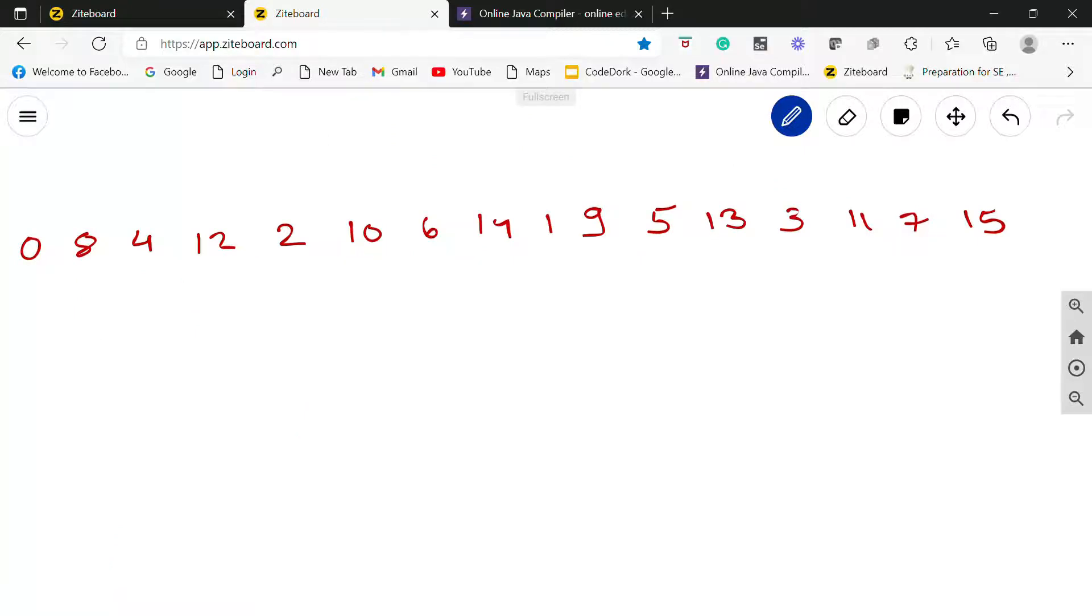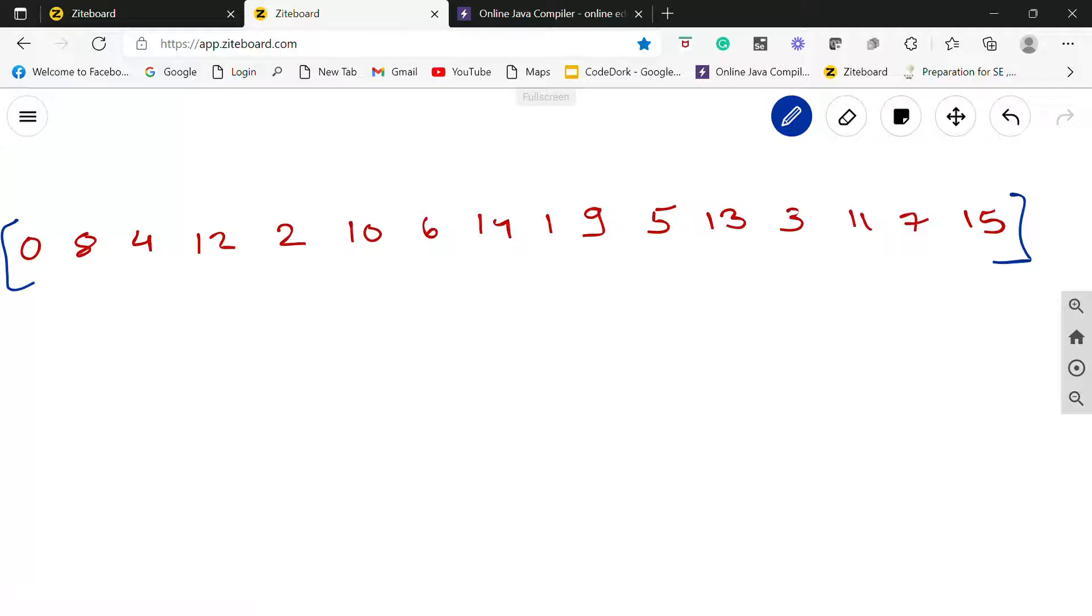So let's consider this array. And in this array I have to find the longest decreasing subsequence. So what is the decreasing subsequence?